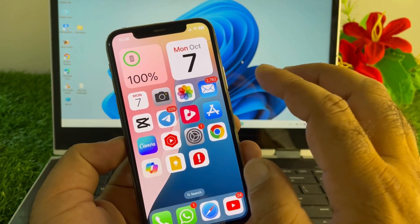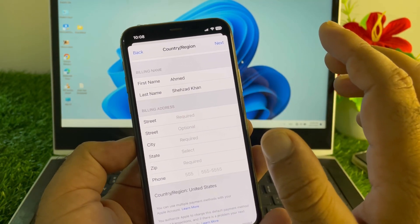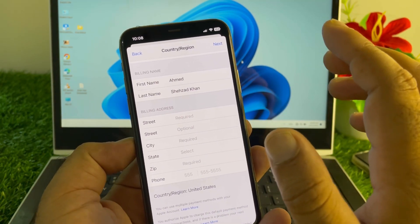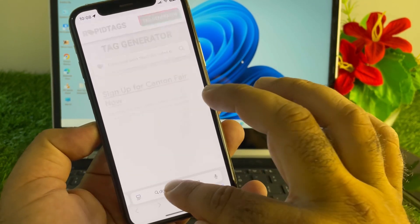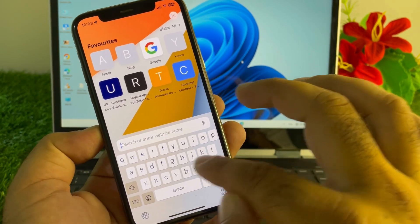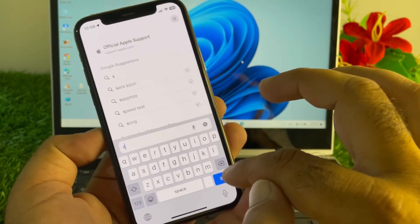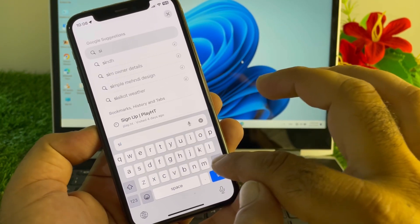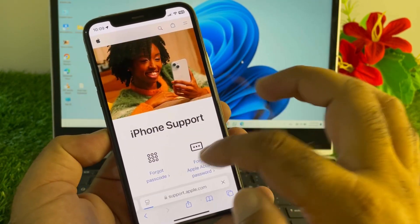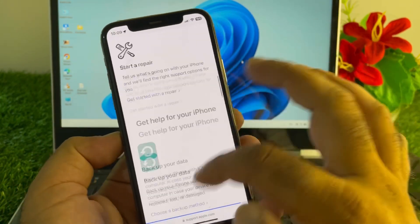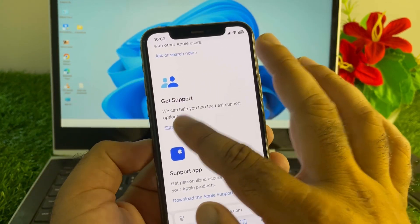If you are still unable to update your country or region using all these methods, open the App Store and download the Apple Support app, or open any browser and go to support.apple.com to contact the Apple Support team. Select your device and scroll down to find the 'Get Started' option.